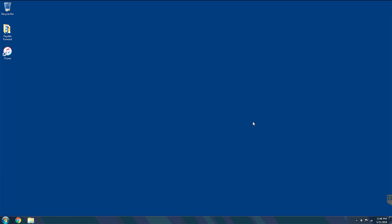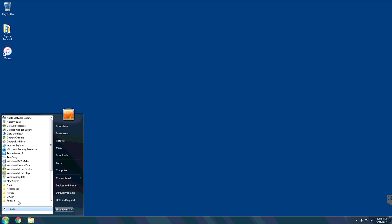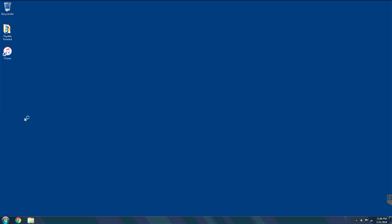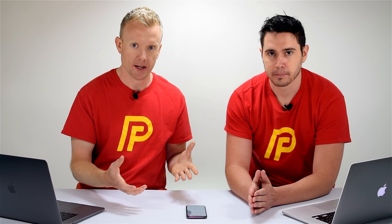Now we're moving on to PC fixes. The first step is to update iTunes on your computer. Click the Windows button in the bottom left corner, find Apple Software Update — go to All Programs and choose Apple Software Update at the top. If an update is available, your computer will find it and you can install it. There's no update available for me so I'll click Quit.